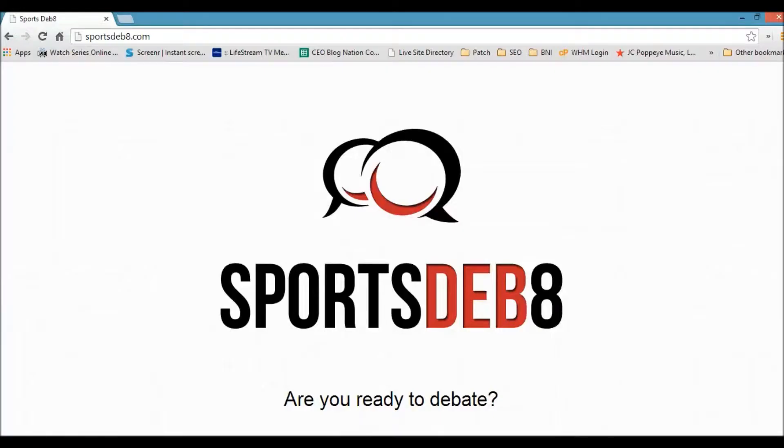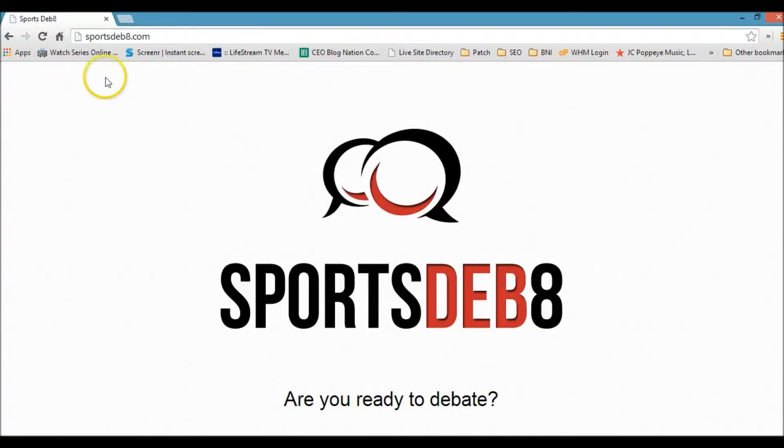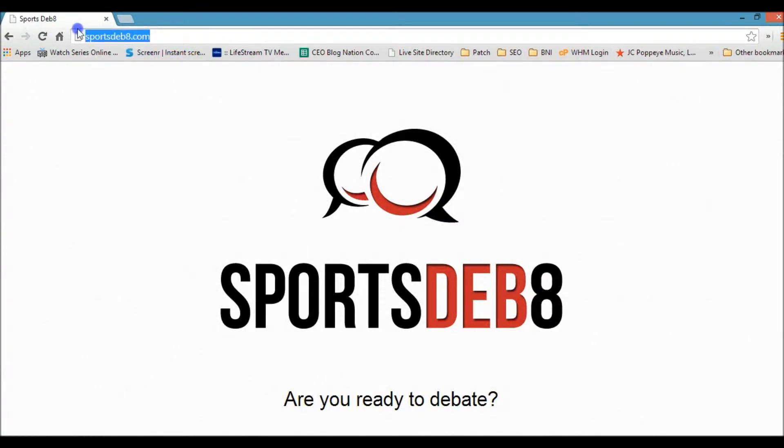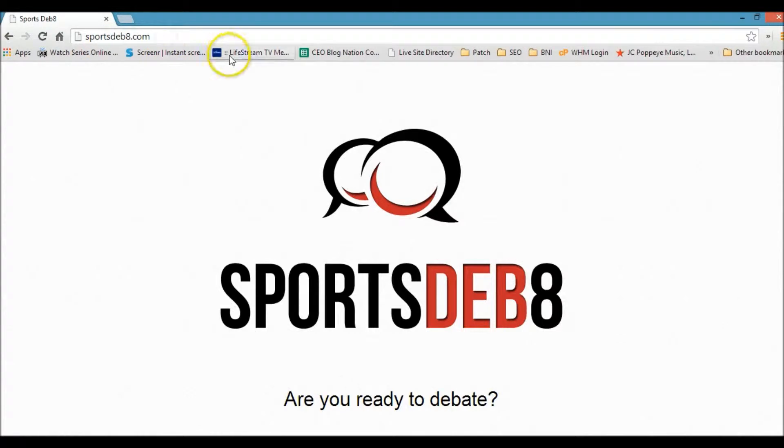This video will show you exactly how to create a blog post on your WordPress website. For this video, we're going to be using the domain sportsdebate.com.